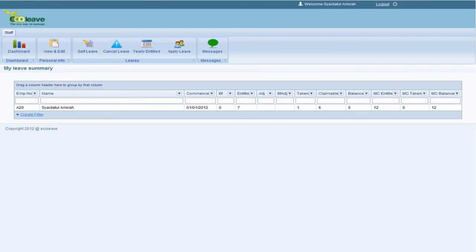View Yearly Entitled shows a summary of annual leave balance, entitlement, adjustment, claimable, and MC entitlement.